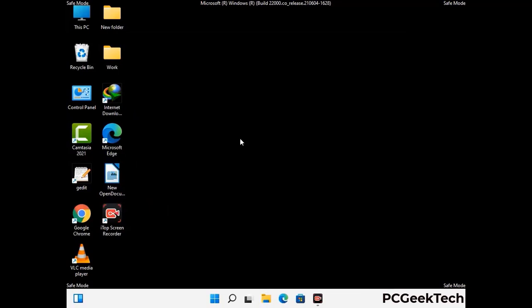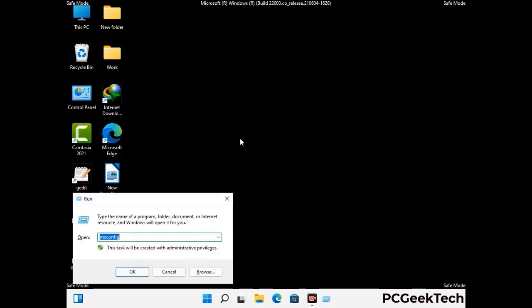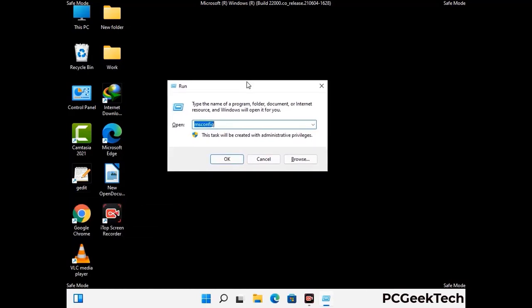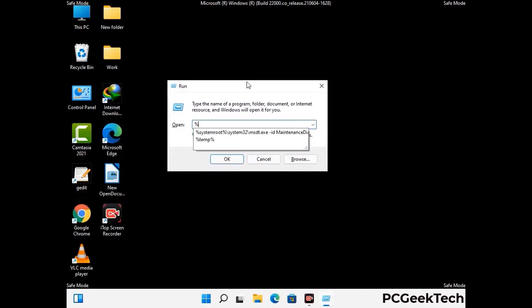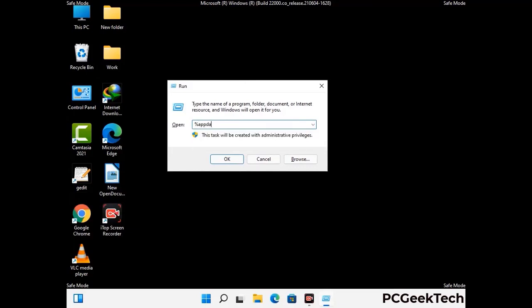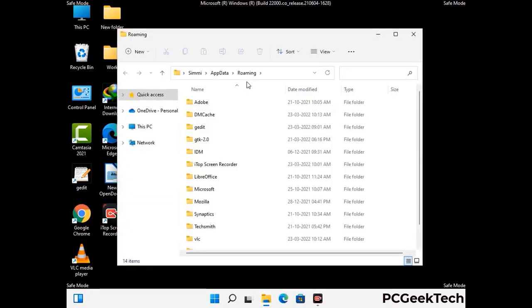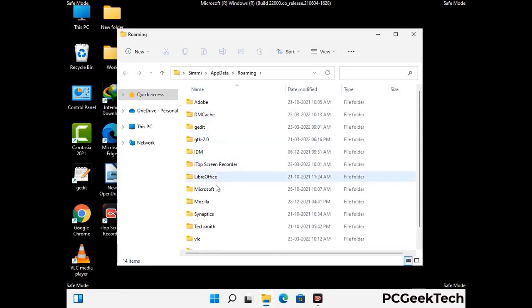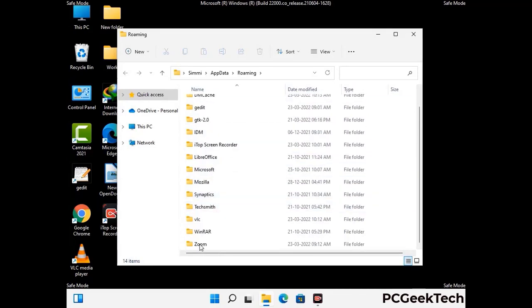Now we are going to remove virus-related files and folders from the computer. Press the Windows button and R button together on your keyboard to open the Run box. Type in %appdata% and then press Enter. Now find and remove any suspicious files or folders related to the virus. Also look for any files created at the time the virus attacked your PC. Be careful and don't remove any important folder.